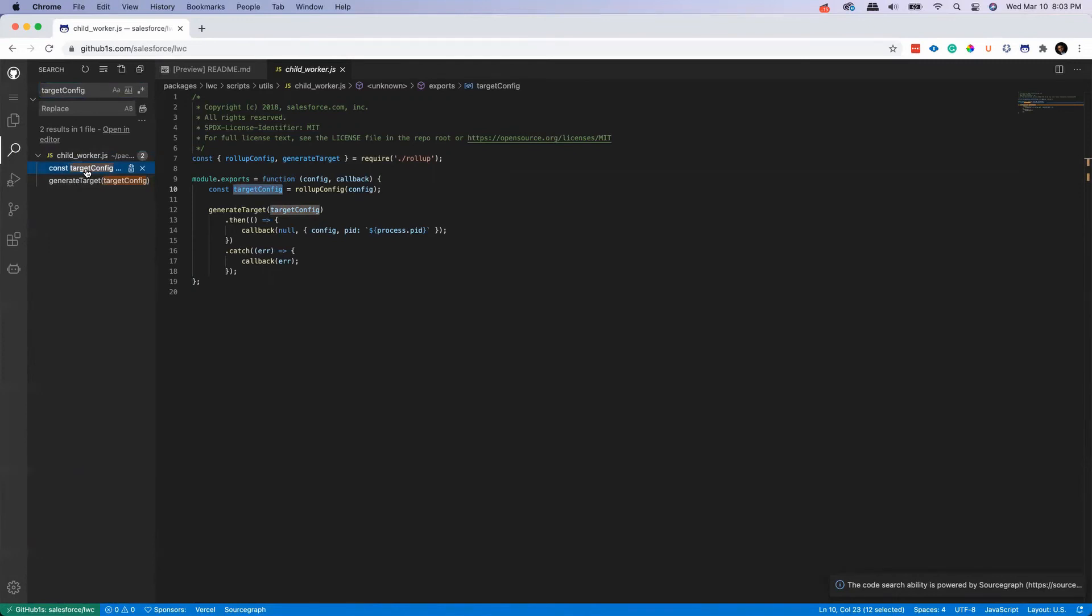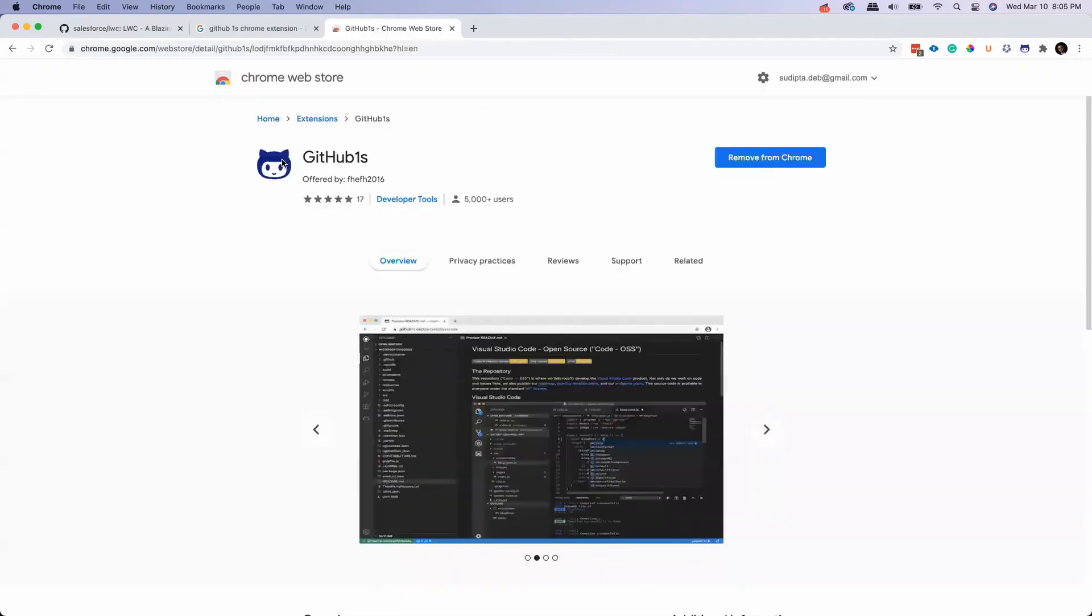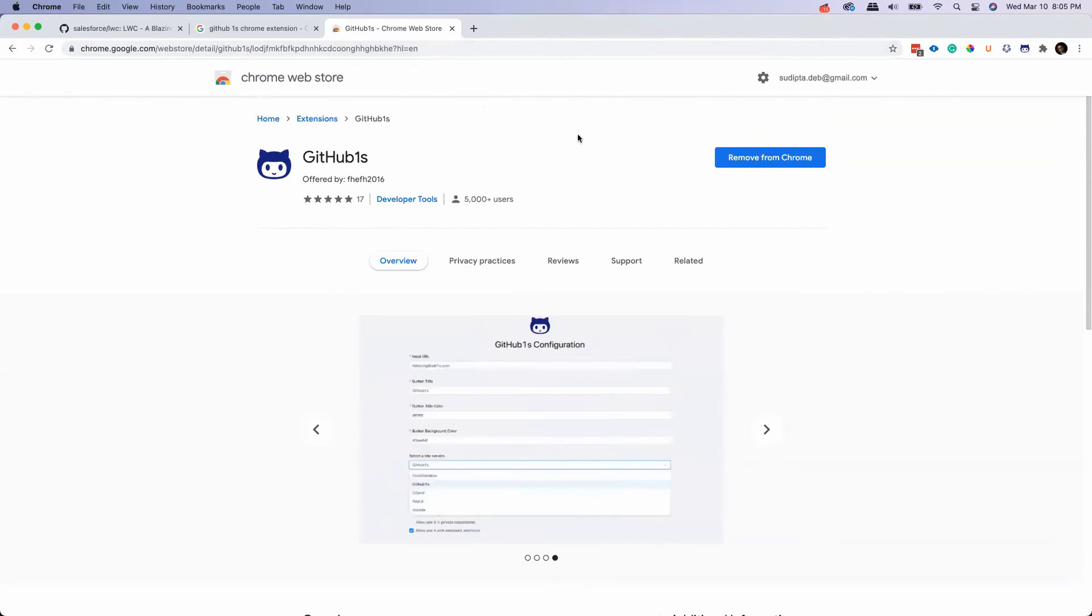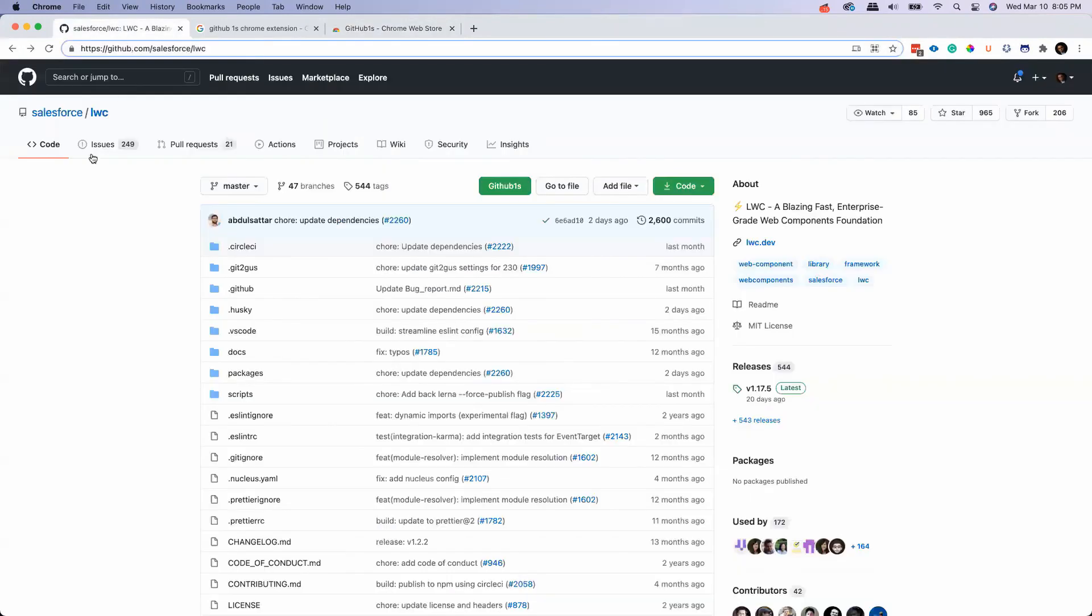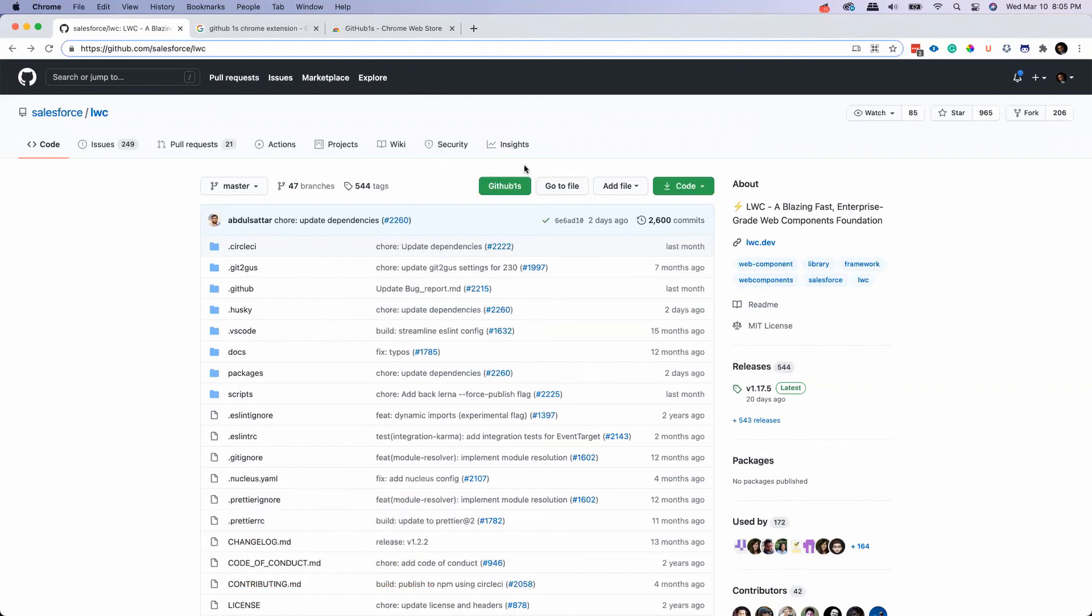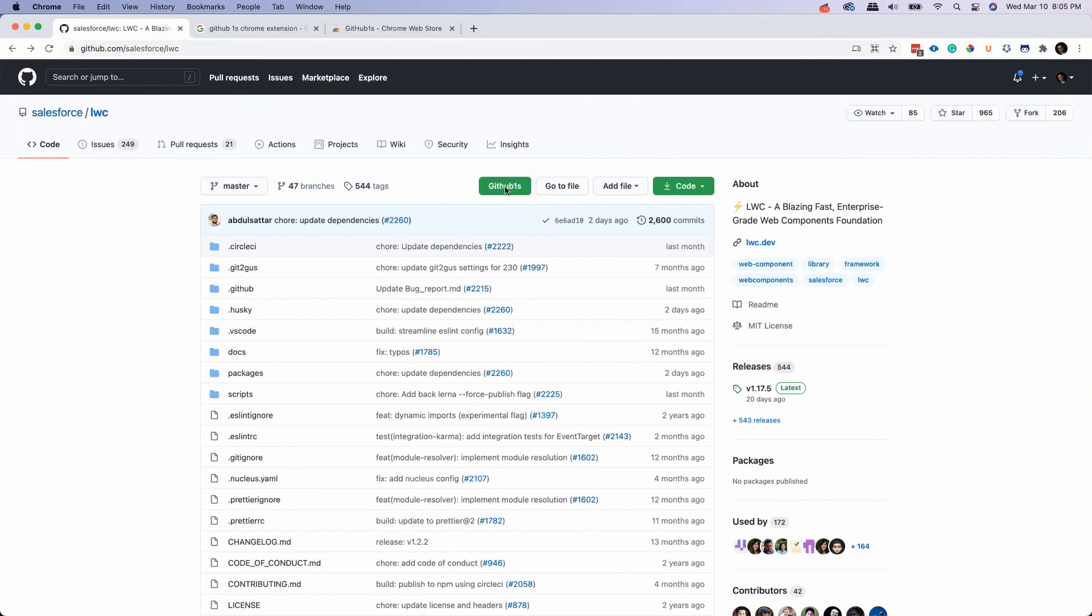There is an extension for GitHub 1S in the Chrome Web Store. I'll paste the link in the description of this video. So basically you can go and install that in your Chrome. When you do that, next time when you come to any GitHub you don't need to type 1S. You will find this GitHub 1S button next to the repo and you can just click on that and that will do the same trick.